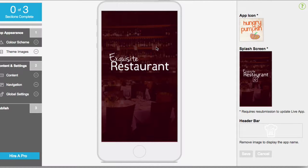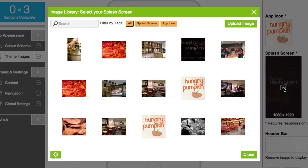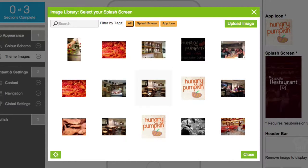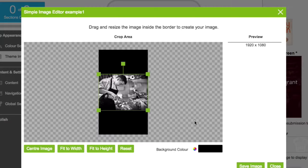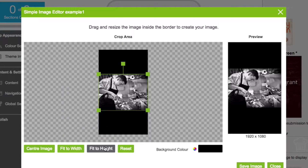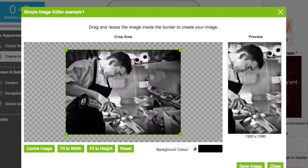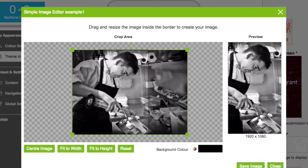Just click on the image you want to edit to open the photo library and select a theme image, or select upload image to use your own. The simple image editor allows you to quickly resize and crop your photo to fit inside the splash screen preview.